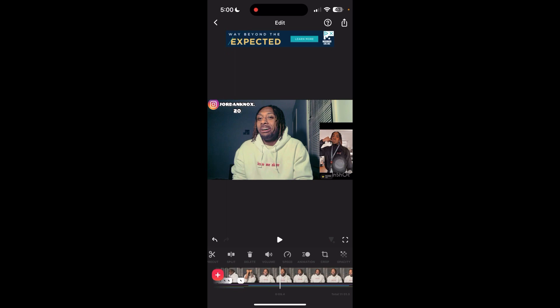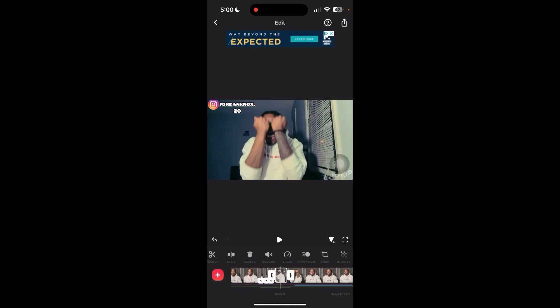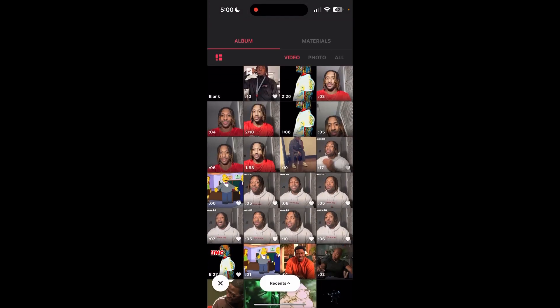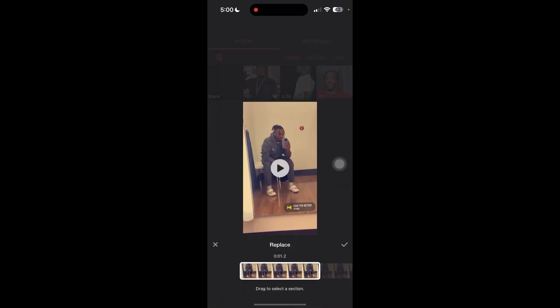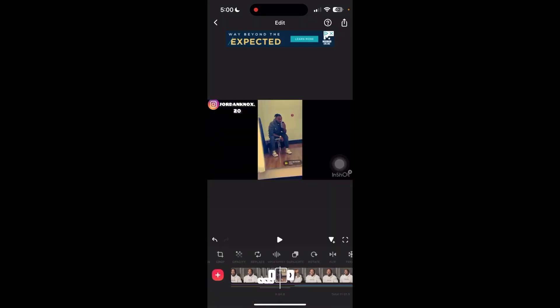If there's a part of the video you just don't like and want to replace it with something else — perhaps another video — go over the scene you want replaced, make sure it's highlighted, then go over here to replace. Select the new video you want, click it, and then turn the sound off on it.